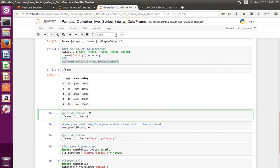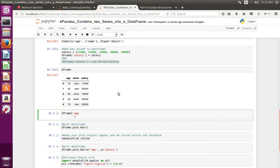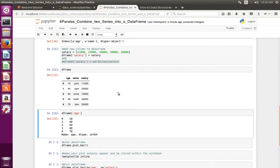Next let me show how to read one particular column from this DataFrame object. If you want to read a particular column from the DataFrame, you can use the DataFrame object in square brackets and specify the name of the column you want to read. For example, if I want to read 'age', this syntax returns a pandas Series object.